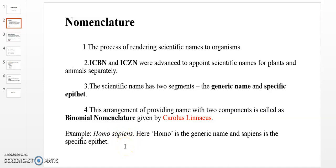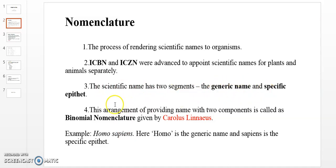Another example: Mangifera indica is the scientific name for mango. Mangifera is the genus name, and indica is the specific epithet, or species name. So the scientific name has two segments — the generic name and the specific epithet.